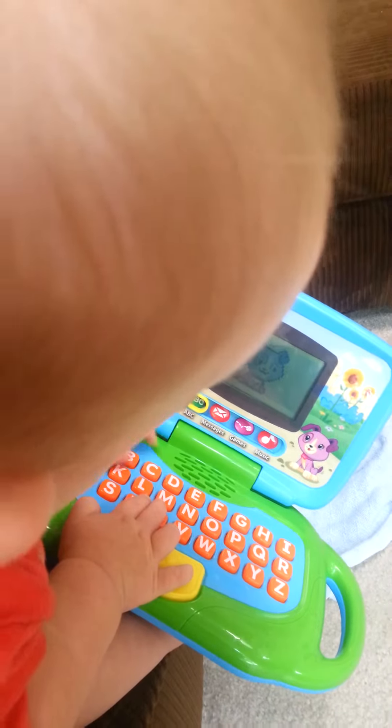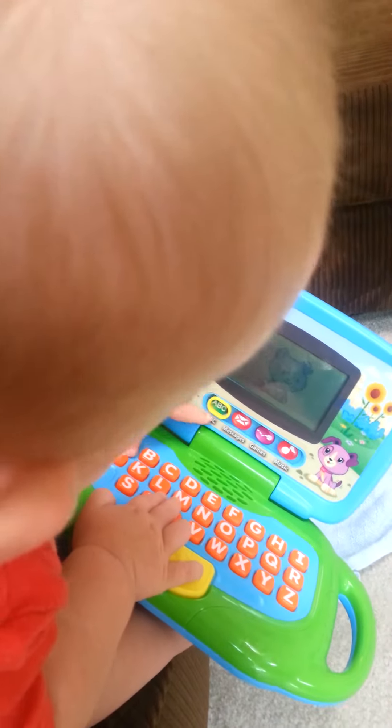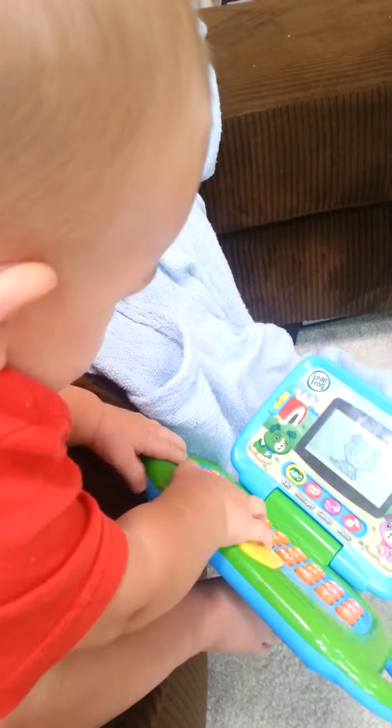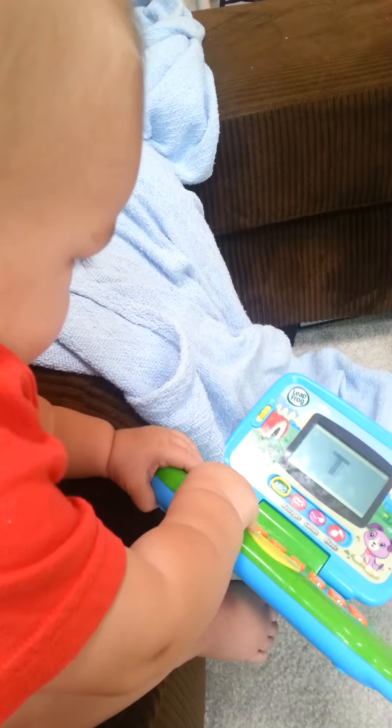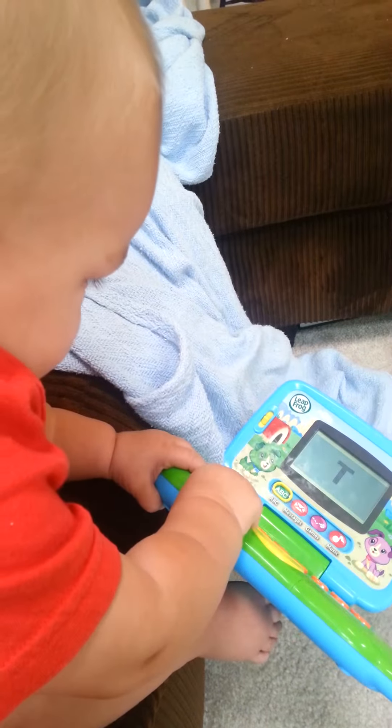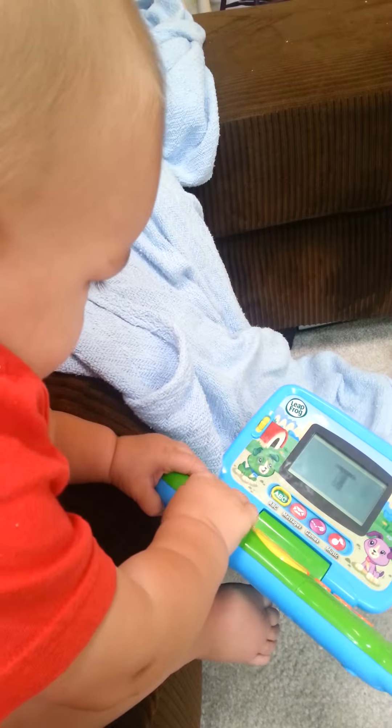Push a letter button. T! Turtle! Little!